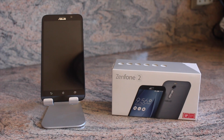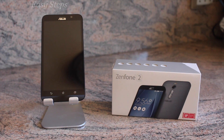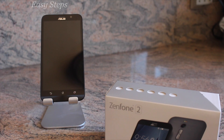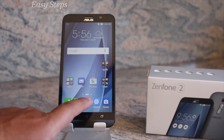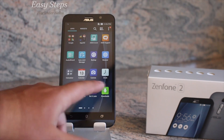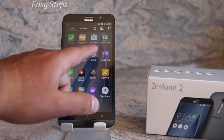Hello everyone, today I'm going to be showing you how to soft reset and hard reset your Asus Zenfone 2. Let's get started. To perform the soft reset, you can go through the app drawer and go through the settings.